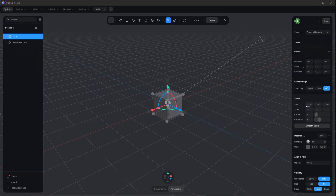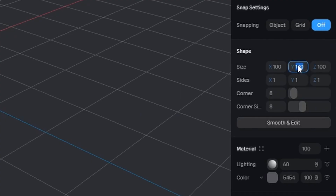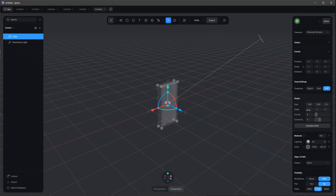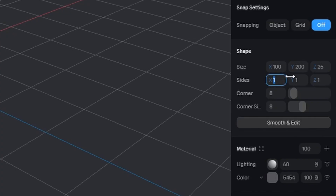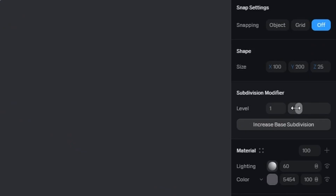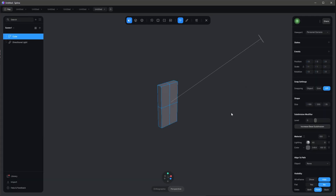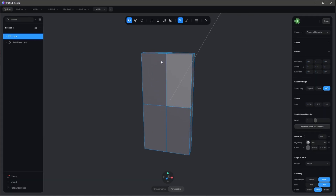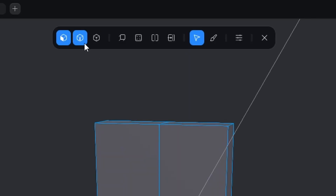We want to change the size to 100 by 200 by 25. We need in the X and Y two sides, the corner goes to zero, and the corner sides to one. Let's hop into smooth and edit and turn down the level to zero.